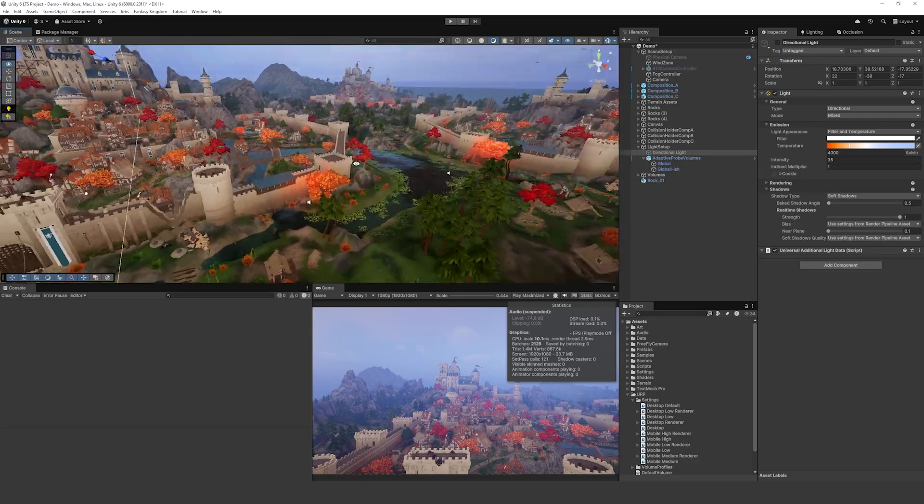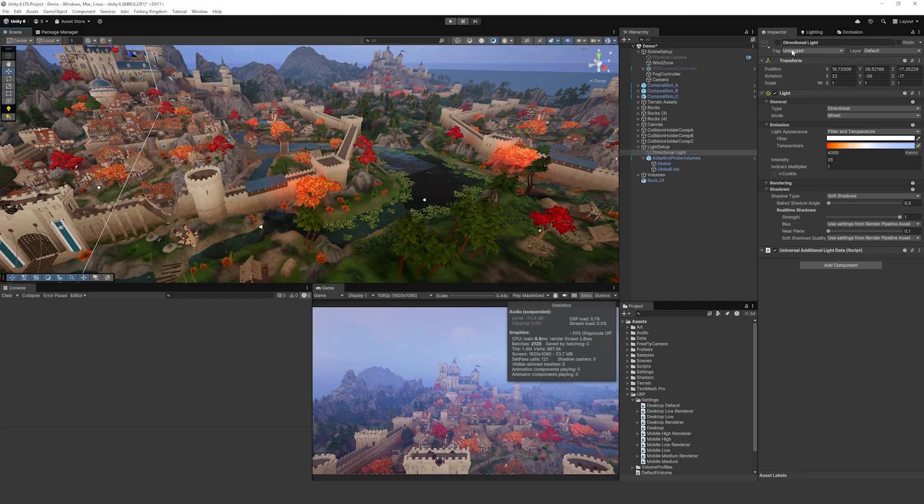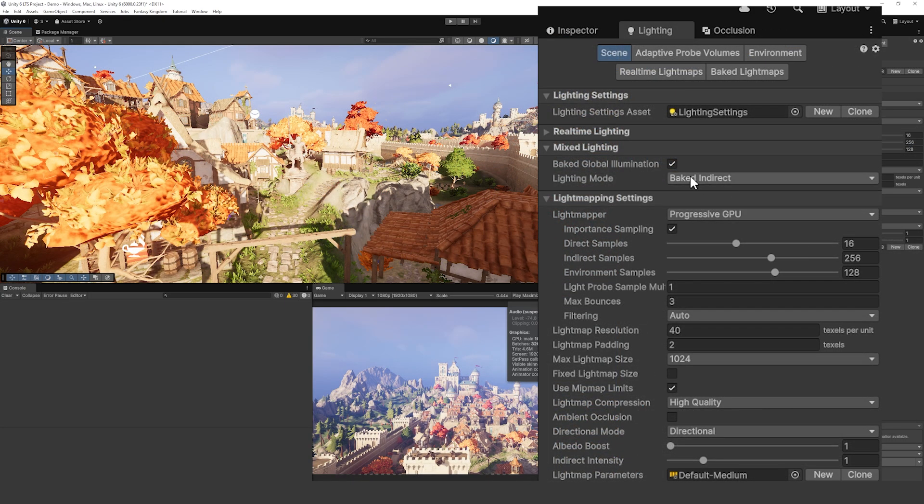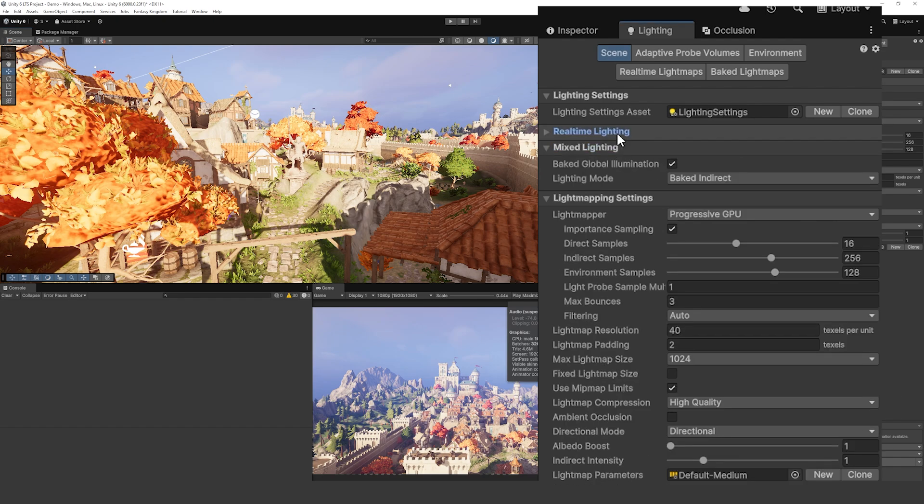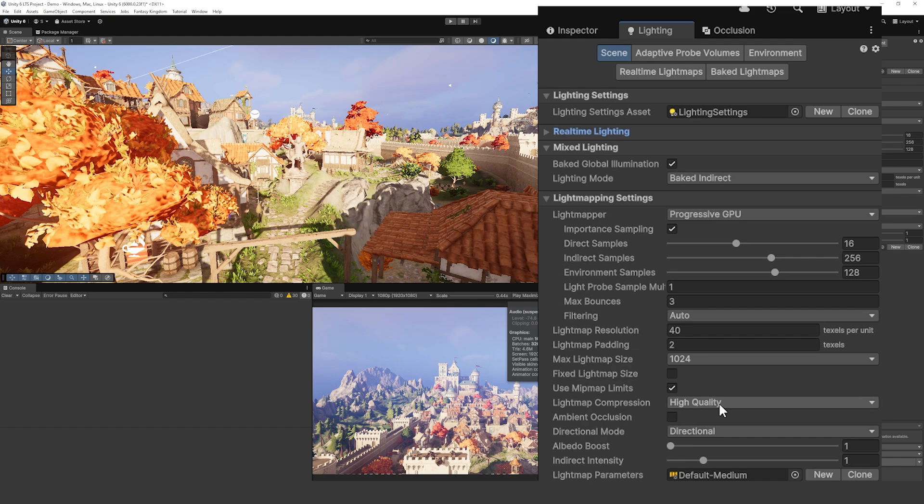Then if we take a quick look at the baking you can see that it doesn't use any real-time lighting, it uses the baked global illumination with the baked indirect, uses the progressive GPU light mapper, some regular settings on there, and it does use higher compression along with a default medium preset for generating this.